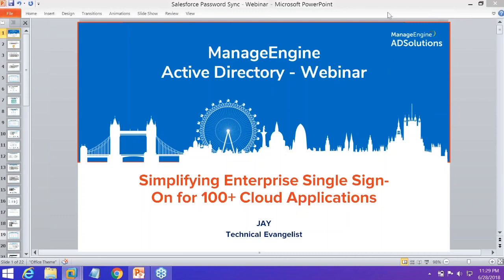Good morning and thank you for joining today's webinar. This is Jay, a technical evangelist with ManageEngine. Before we get started, for those who want a copy of today's presentation, you can shoot a message at the end of the webinar and I'll be able to give you both the presentation deck and the video recording. If you have questions during the presentation, please feel free to ask and I'll take as many as possible.